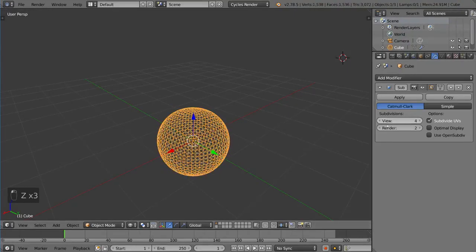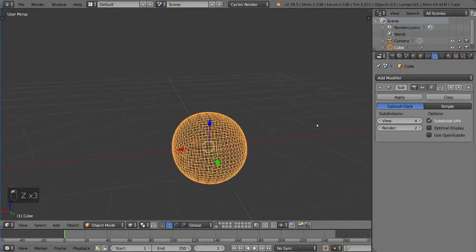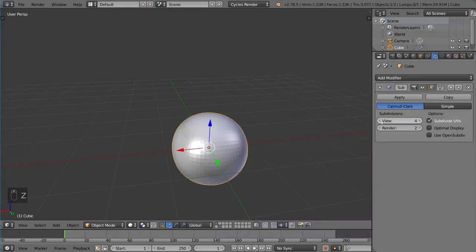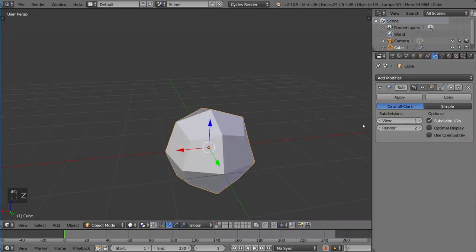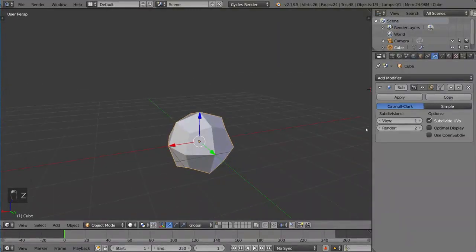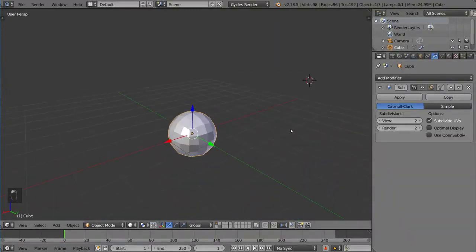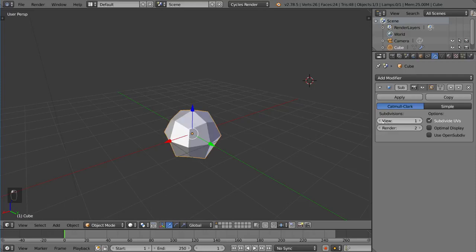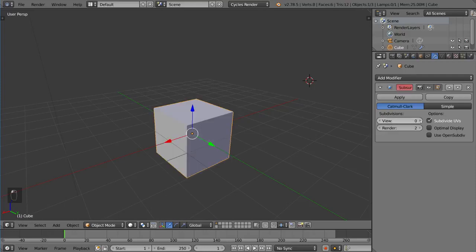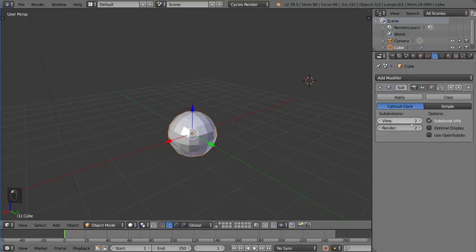We wouldn't recommend going too high because that can be very taxing on your computer, but it is very helpful. What's great about this is not only can you choose how much you want to subdivide it in the viewport, but you can also separate the viewport subdivision and the render subdivisions.